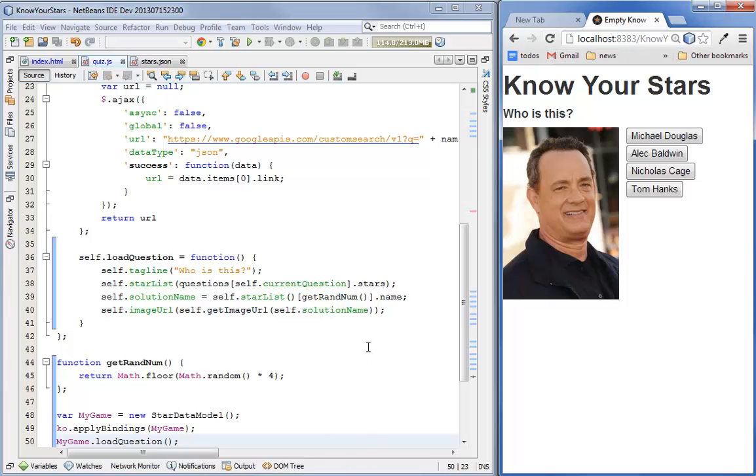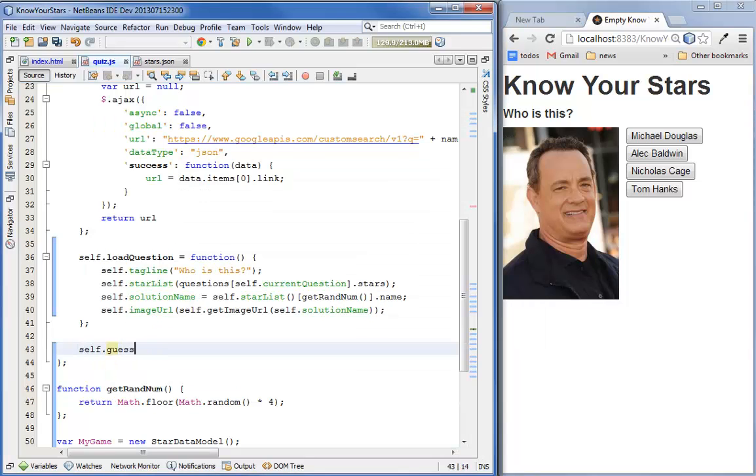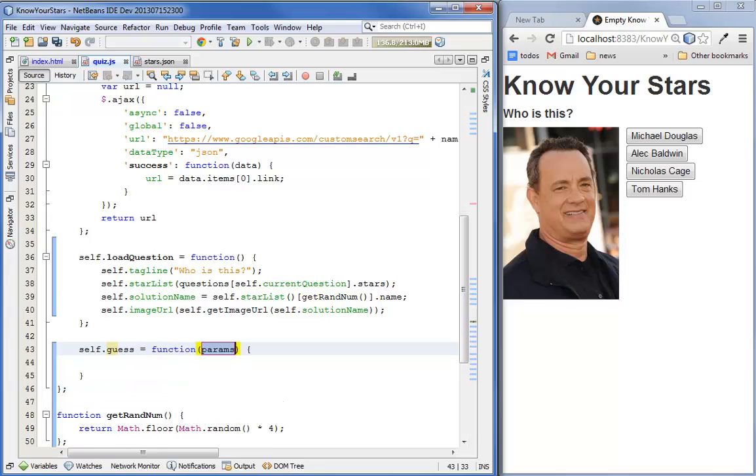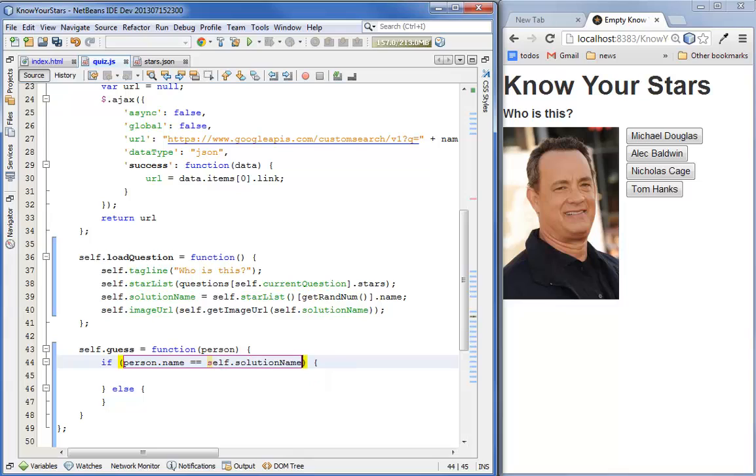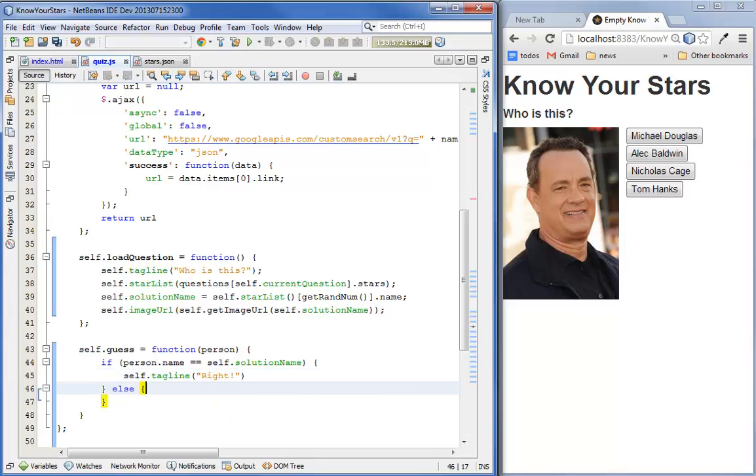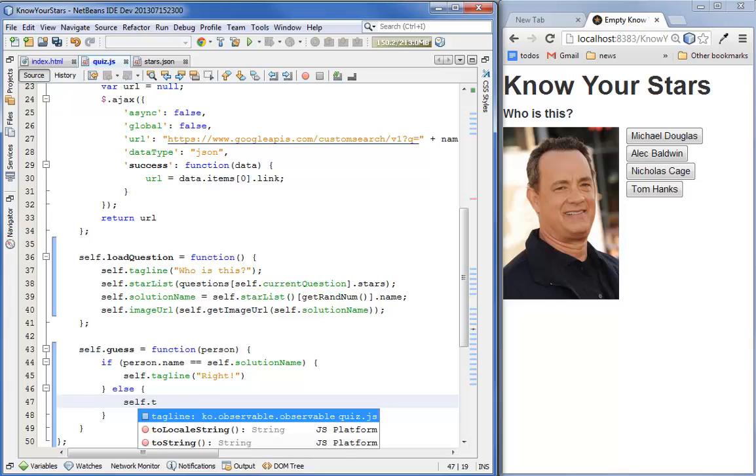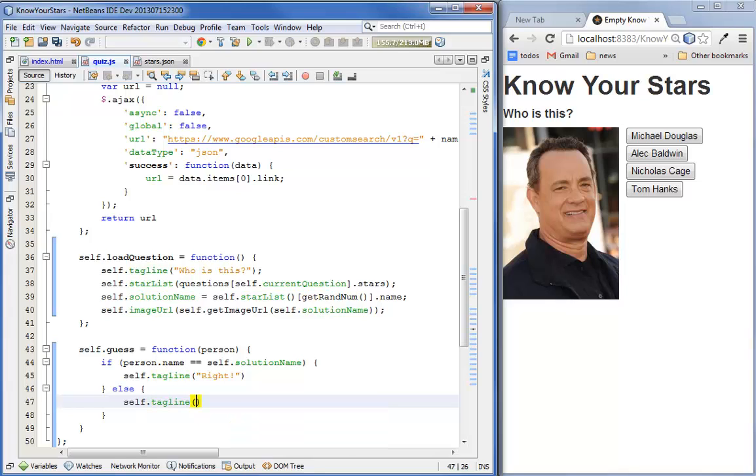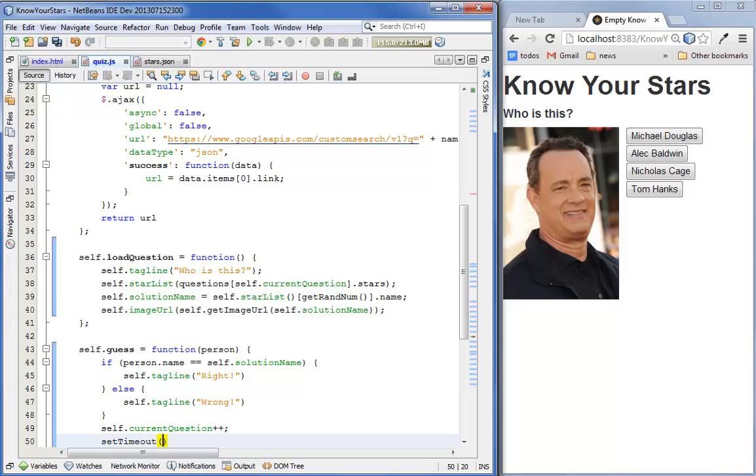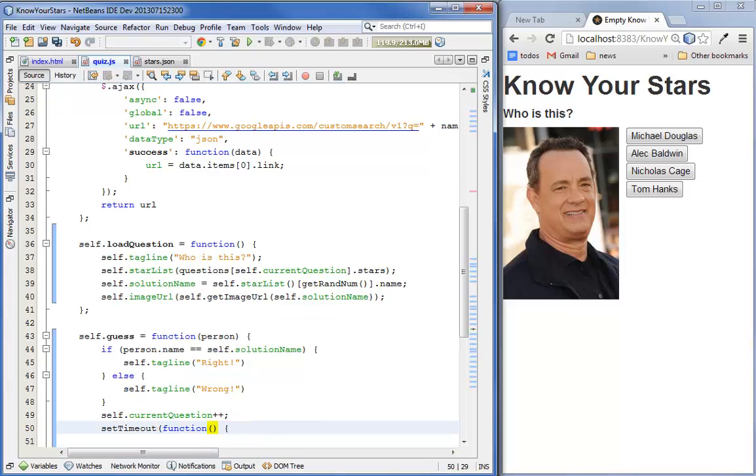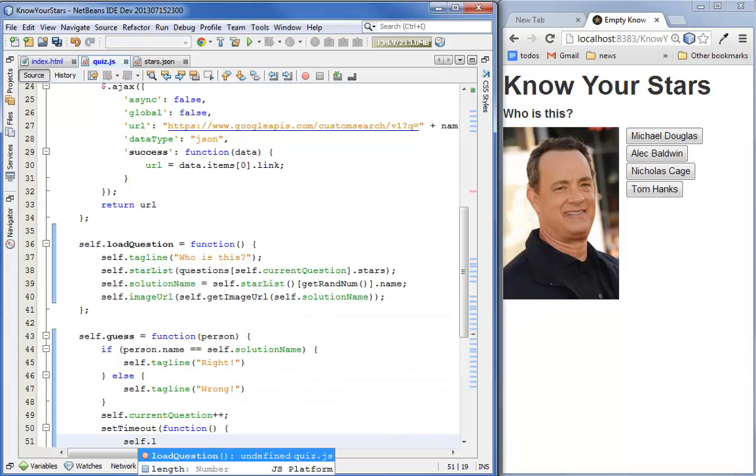So, the main thing that's left is to define a click handler that will tell us if we got the question right or not, and then load the next question. We're going to pass in a person object which is what's going to get returned to us by the click event. And let's say, so if the name property of person is the same as solution name, then for tagline, let's say, right. Otherwise, we'll say, you guessed it, wrong. And then let's increment the current question. And we'll give it a couple seconds. And then call load question again.